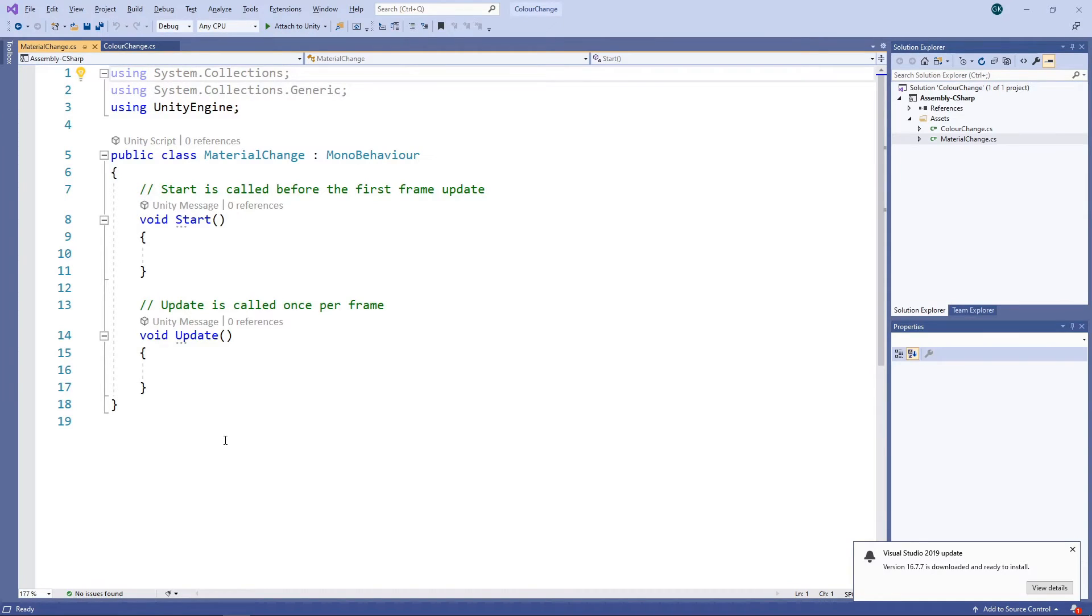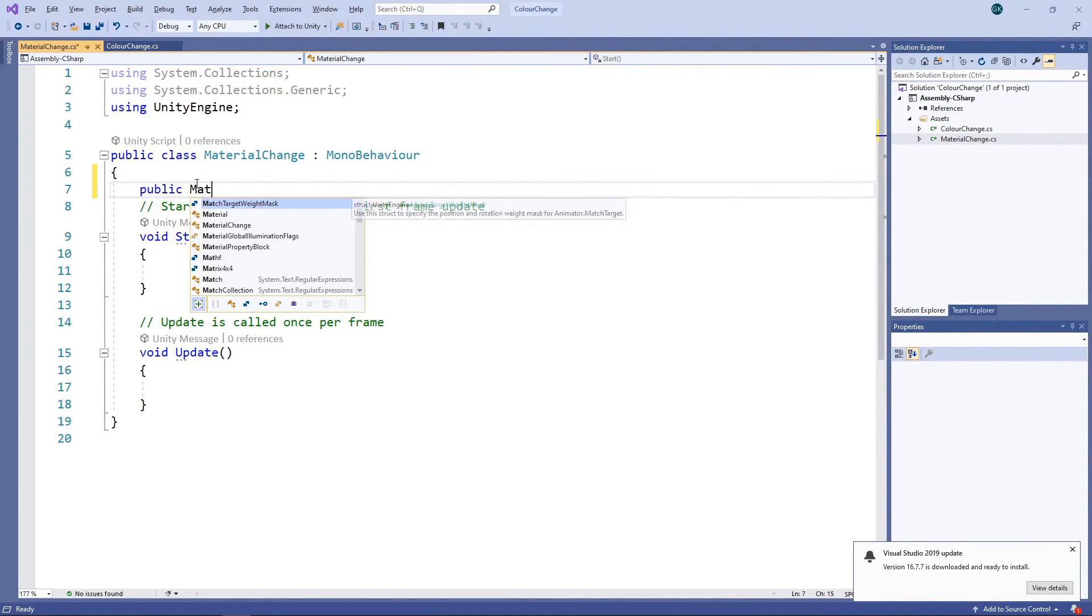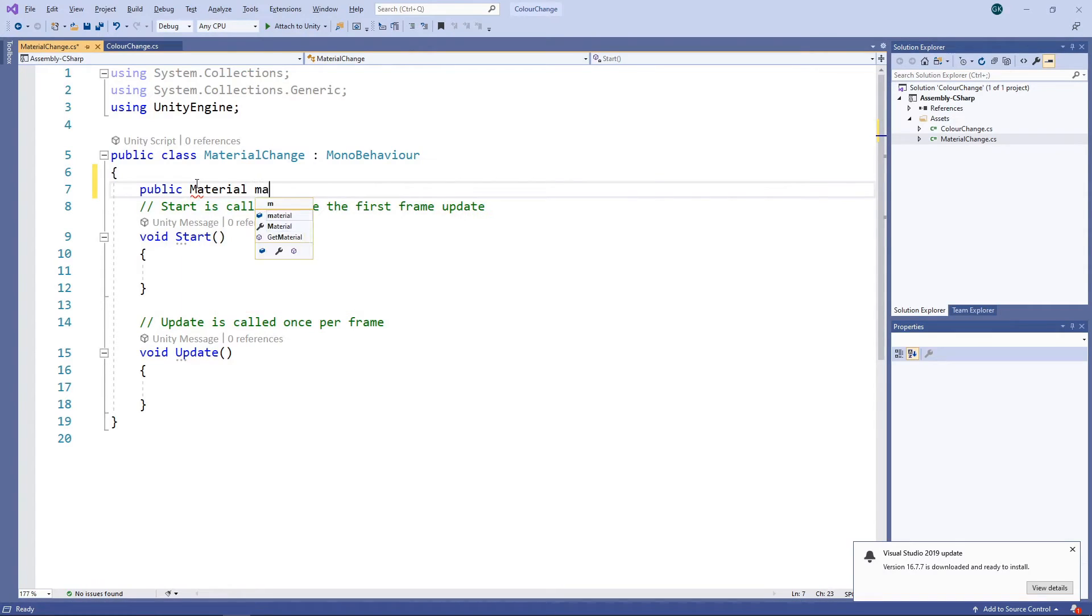To change the colour of all objects that share a material, we need to change the actual material rather than an instance. We'll add a public variable to hold the material we want to update.